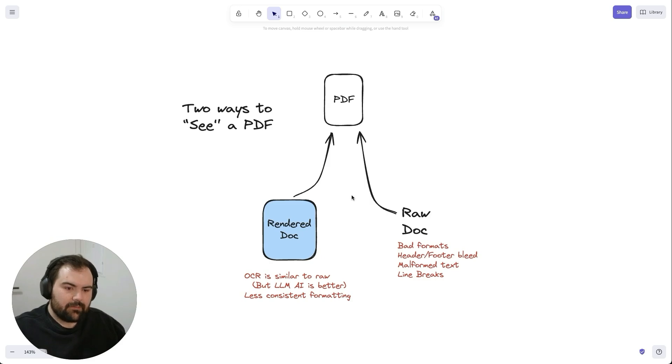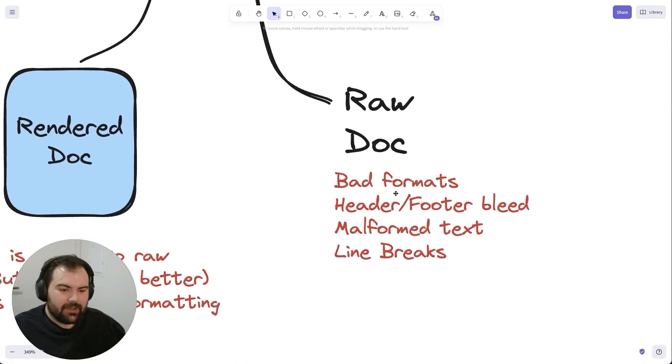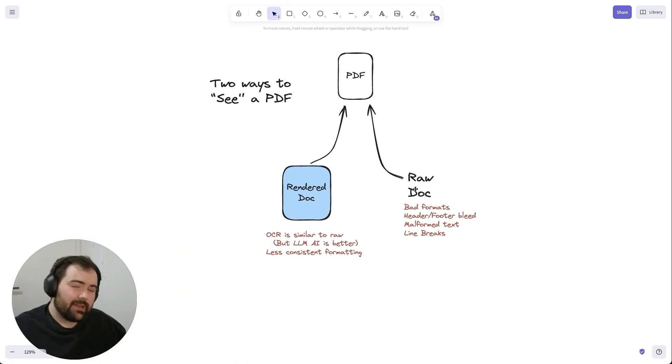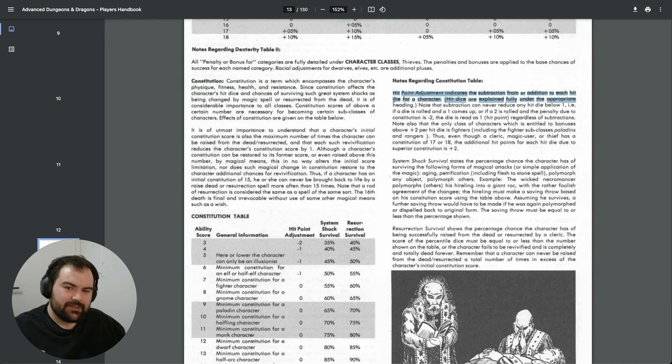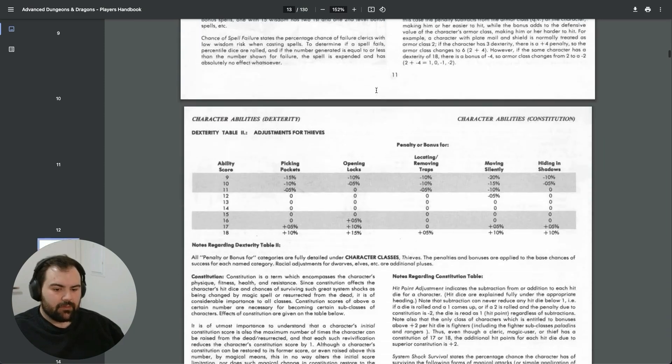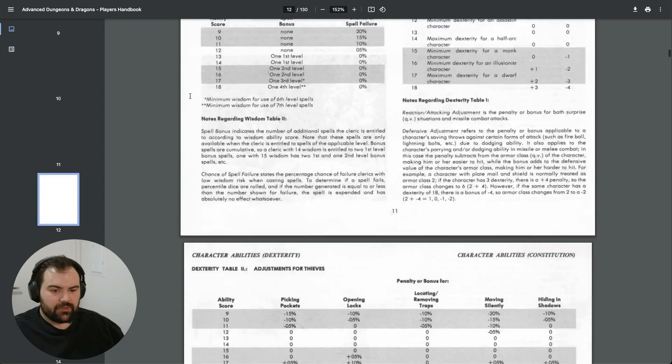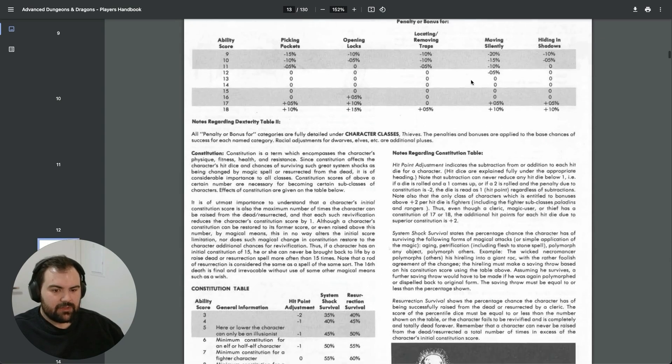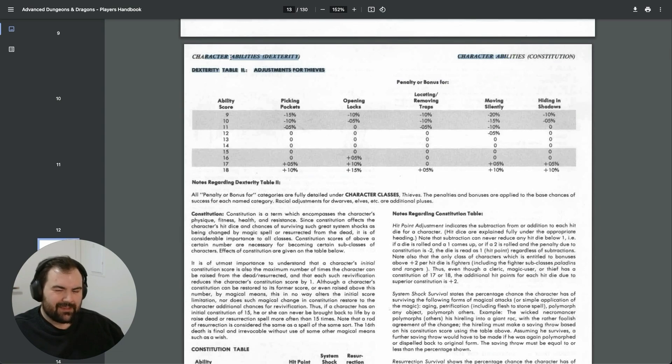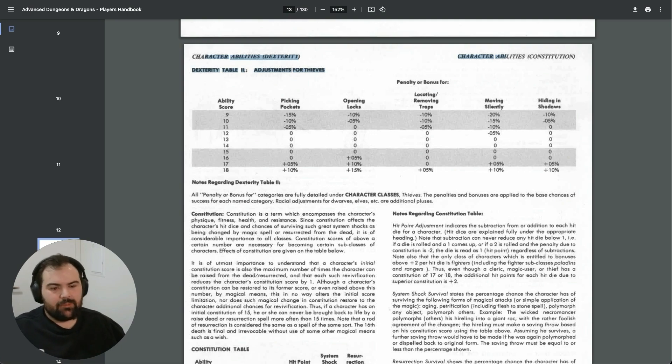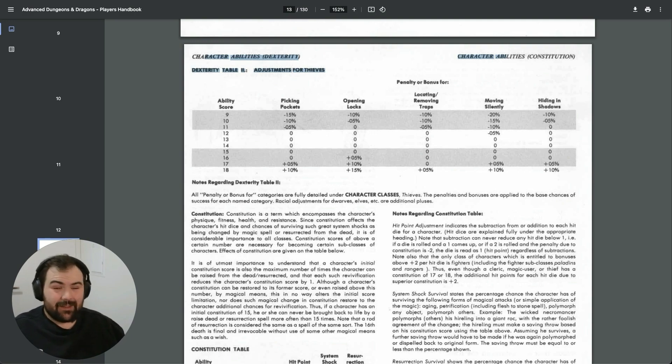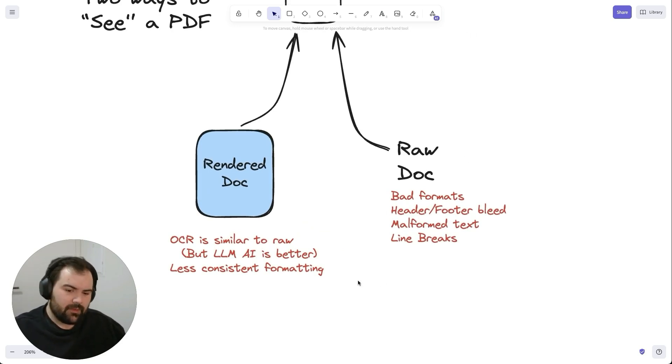There's problems with both of these approaches. With the raw document, you often get a lot of bad formats. You get issues where, because this is a multi-column document, you get some reading on this side and then it suddenly jumps across, so you get this weirdness where the text isn't read correctly. The other thing is sometimes the header and footer bleeds into the text. You might be going through parsing this file, get to the end of this page, and then suddenly it starts reading out the header for the next page. That gets uncomfortable. You can sometimes handle it, and there's some libraries that do a pretty good job, but it depends on how the PDF is formatted. You get all sorts of malformed text, line breaks, all sorts of problems with the raw document.